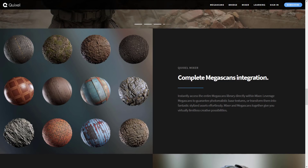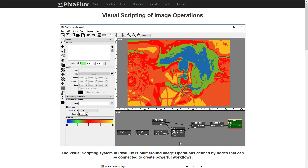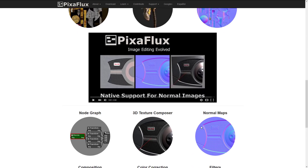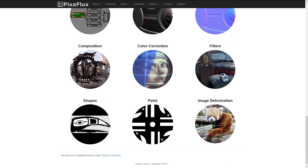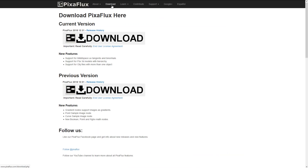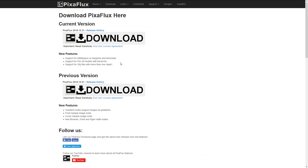Finally, we have Pixaflux. This is a visual node-based approach to image sculpting — you can bring in blurs and attributes. It can be used to create PBR-based textures, normal maps, filters, and more. You can just go ahead and download it, so there's a very low barrier to entry. Pixaflux rounds out the list.